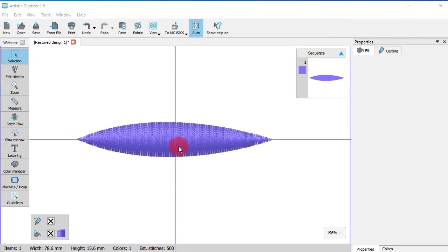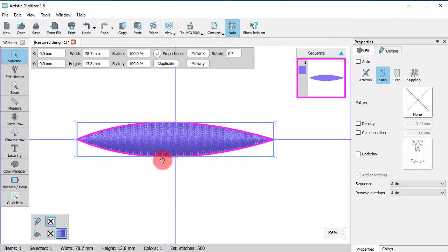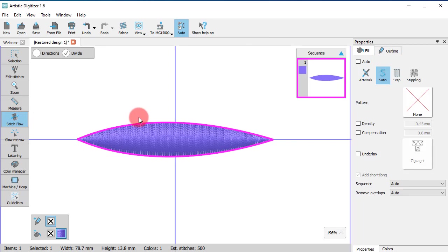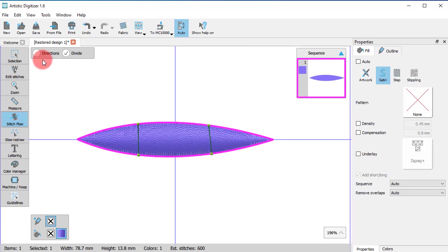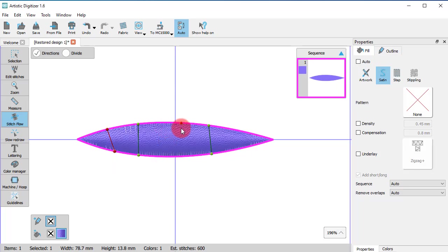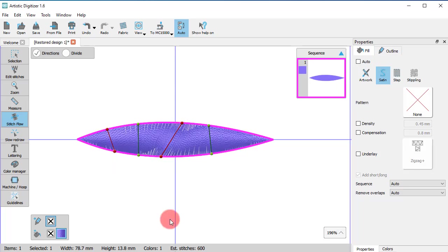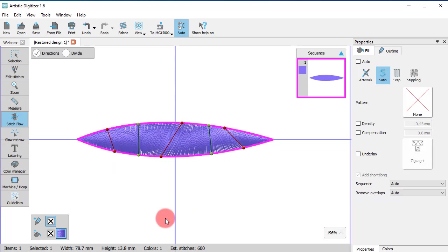Last but not least, keep in mind that in satin you may add multiple direction lines or divides. Directions and divides are also described in detail in a separate video.